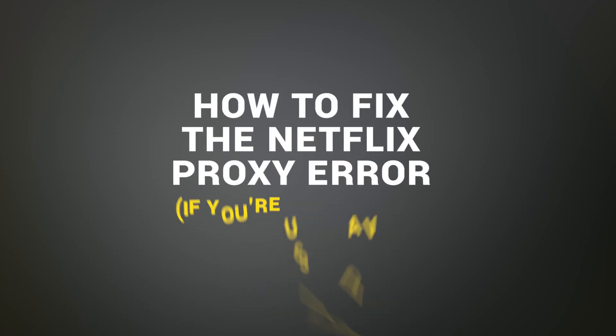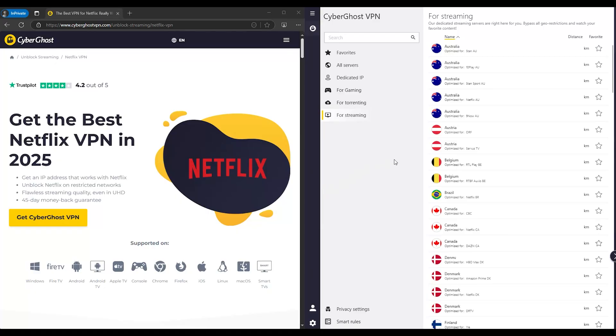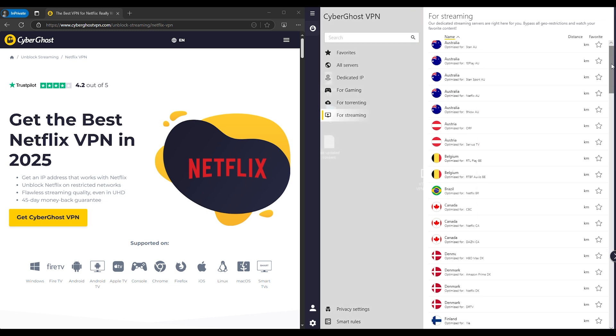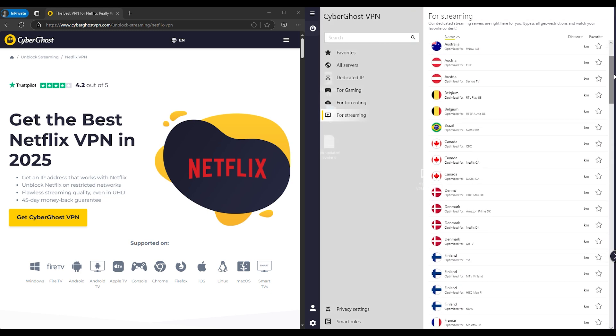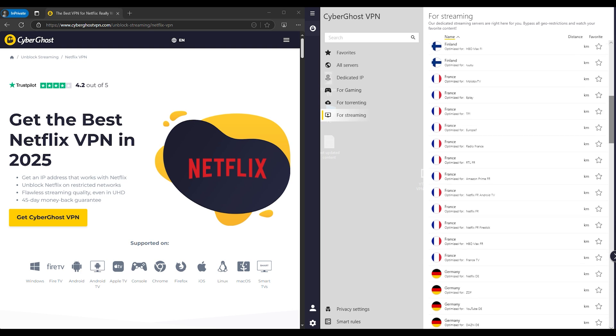So, what can you do? How to fix the Netflix proxy error if you're using a VPN? First, try switching to a different server. Not all VPN servers are blacklisted, so sometimes just disconnecting and reconnecting is enough to fix the issue.